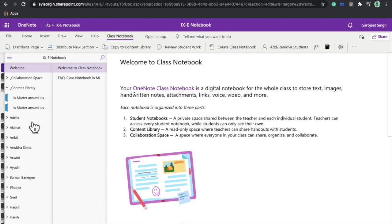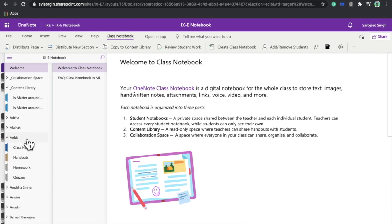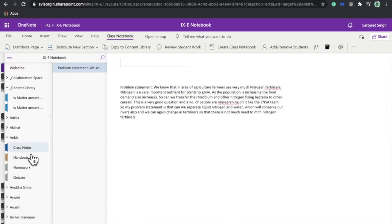On the teacher navigation panel, let's click on Student Notebooks. You can see the different sections: class notes, handouts, homework, and quizzes. Students usually write all their notes in the class notes section. Here, one of my students has written a problem statement for an experiment — students can write notes, copy content from the Content Library, and add their own links.